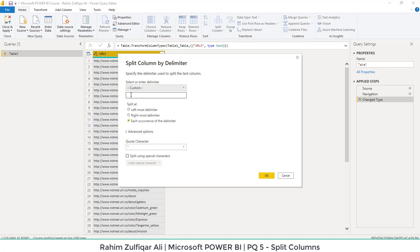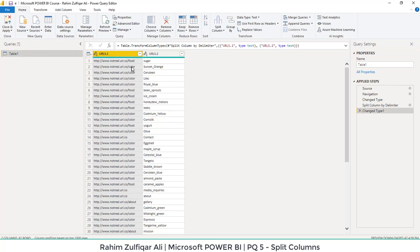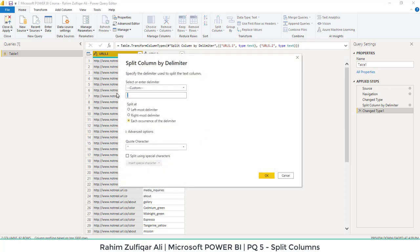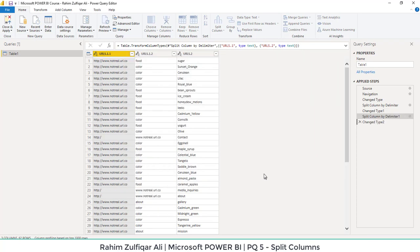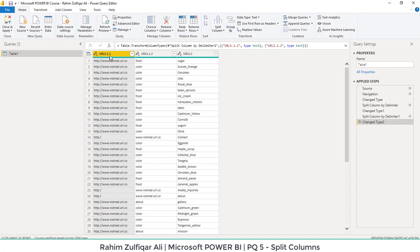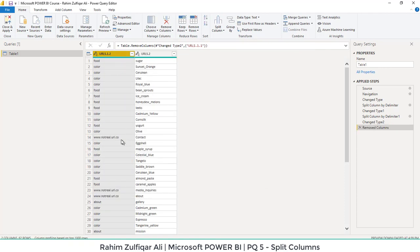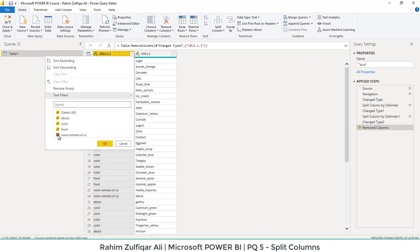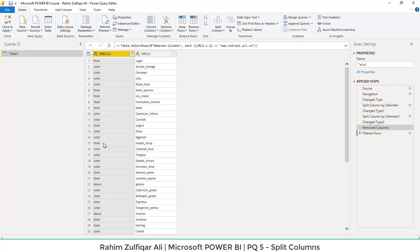From this window we have to do certain changes. Some common delimiters are available but not slash, so we will select Custom and type the slash delimiter. For the main categories we will do the same thing: right-click, Split Column By Delimiter, write slash, select rightmost delimiter, and it will split that as well. We don't want the first column, so we will remove it. We also don't want the URLs coming again, so I'll open the filter menu, uncheck that option, and press OK to exclude that particular thing.